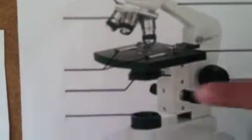Here is the diaphragm, which regulates the amount of light on the specimen from the light source. And the light source projects light upward through the diaphragm, through the specimen, and through the objective lenses.